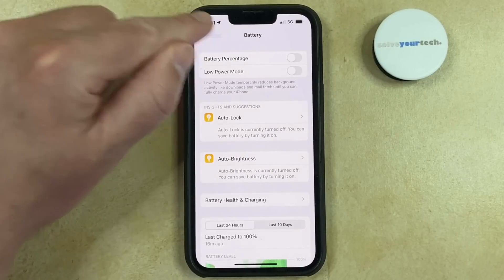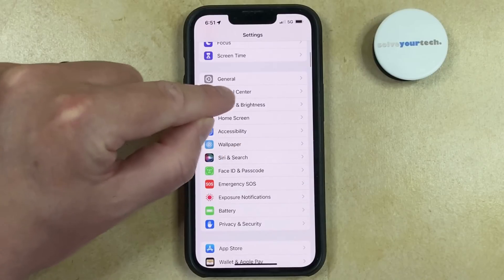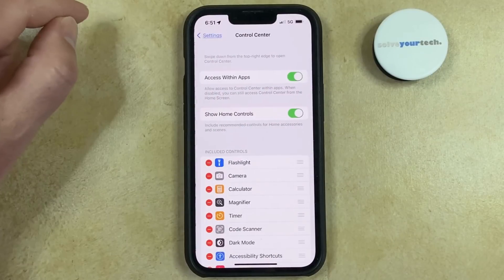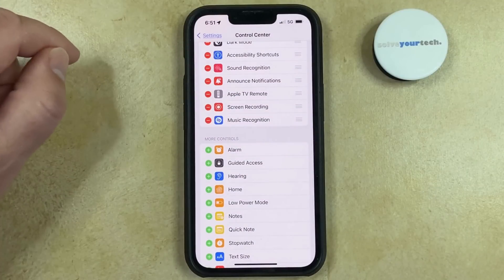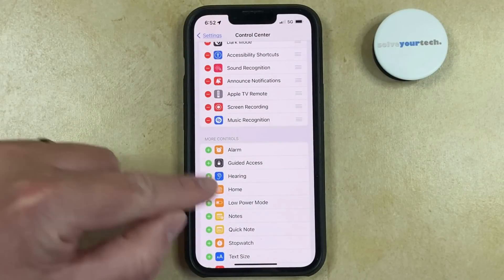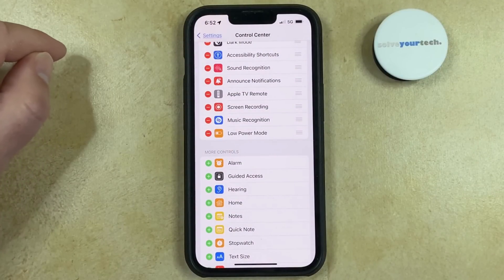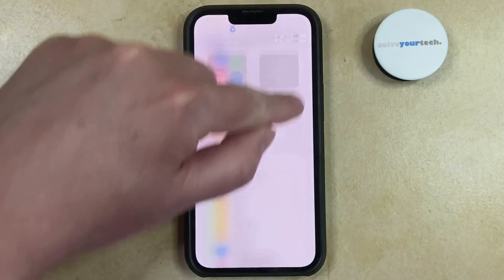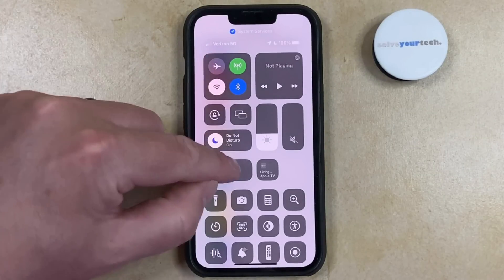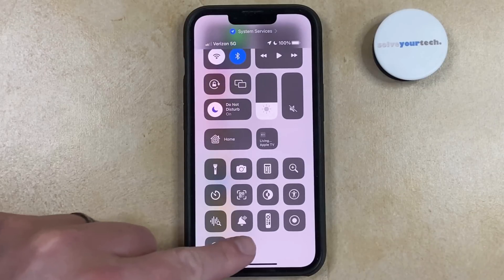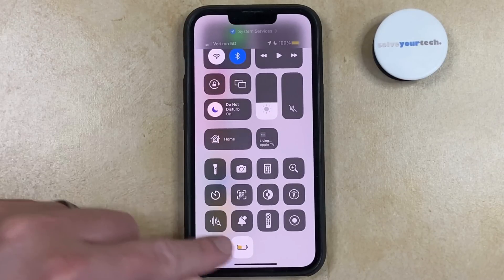You can also go back to the Main Settings menu and choose the Control Center option, then scroll down and tap the button to the left of Low Power Mode to add it to this section. So now you can open the Control Center by swiping down from the top right corner of the screen, then tap the Low Power Mode button there to toggle this setting on or off.